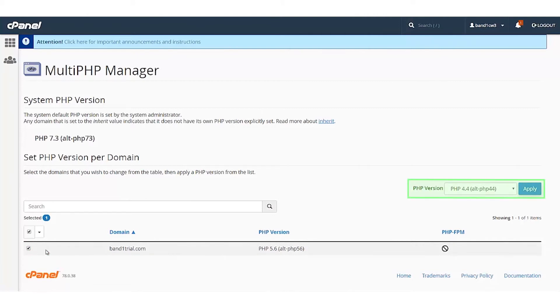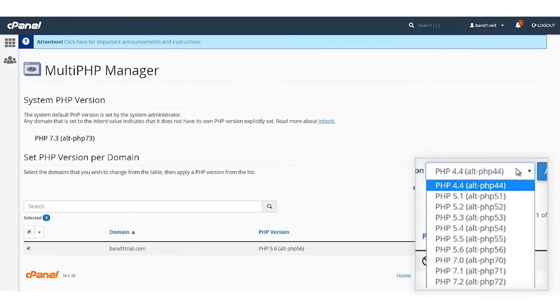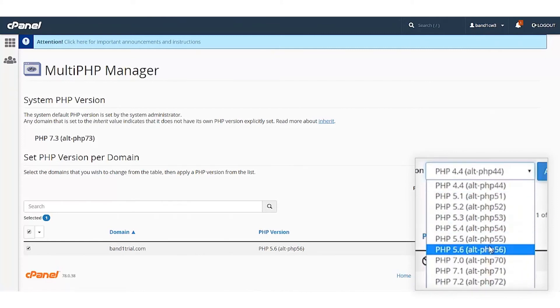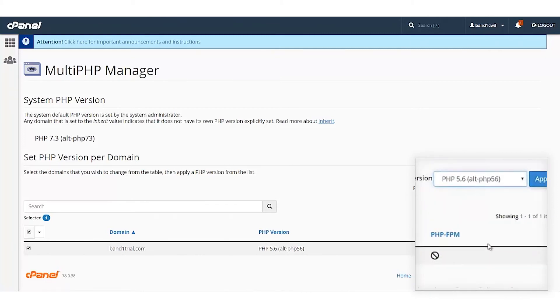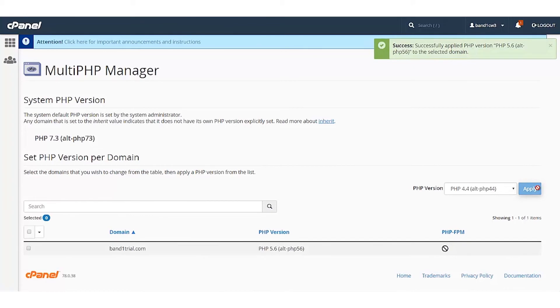Here you can set various PHP versions by selecting the domain name and clicking on the dropdown from the top right corner. Once you have selected your PHP version, click on Apply. Your PHP version will be applied successfully for the selected domain.